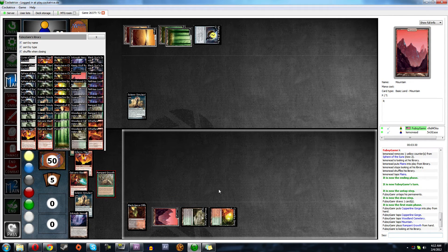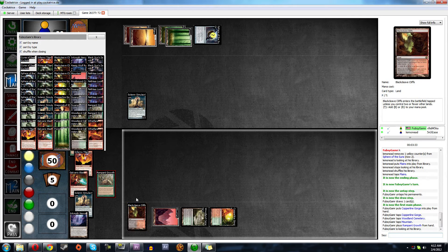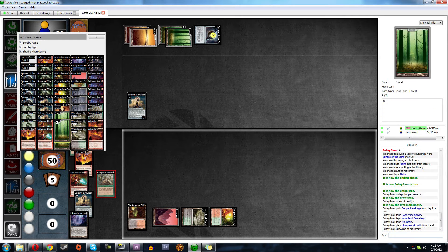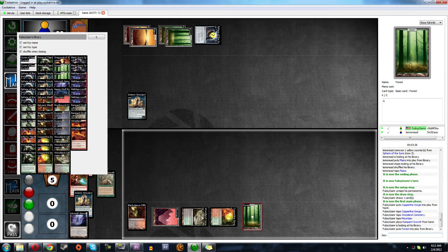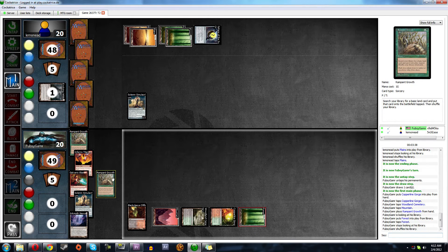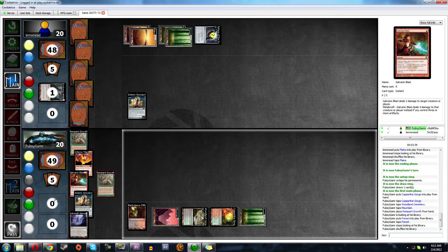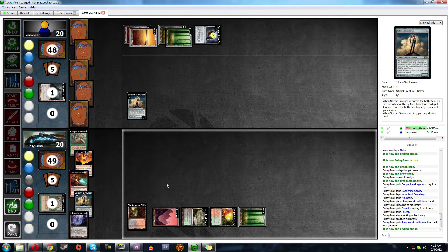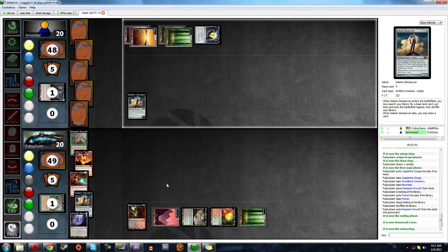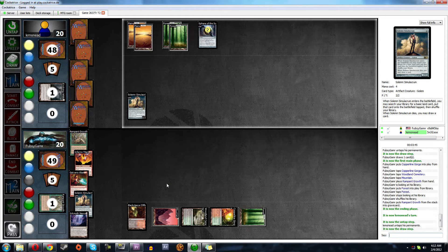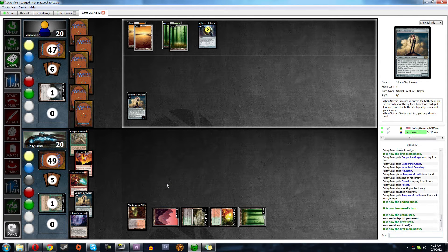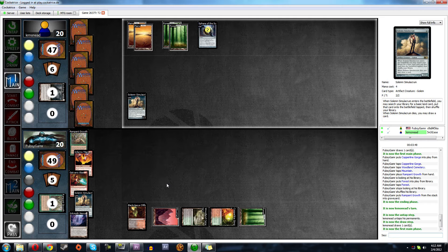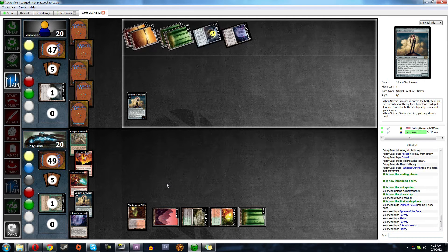I have three reds, I have two greens, I have two blacks. So let's get a green. Let's see what he does, maybe he will Primeval Titan. That would kind of suck. And he has Inkmoth.